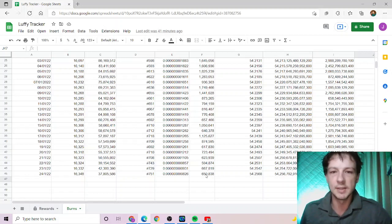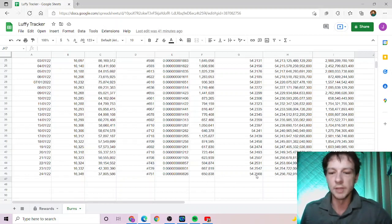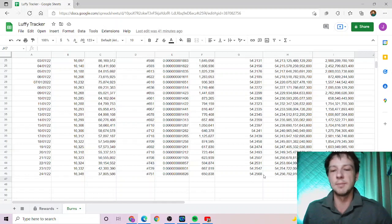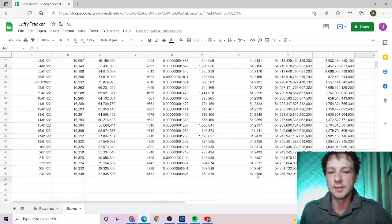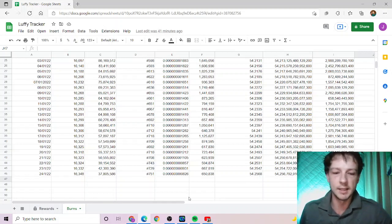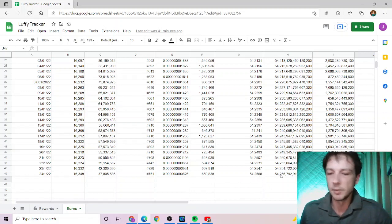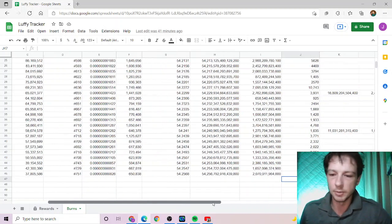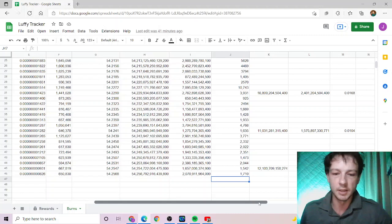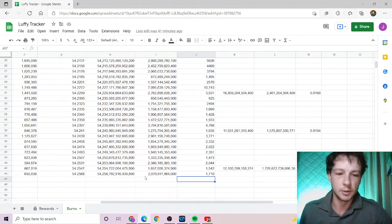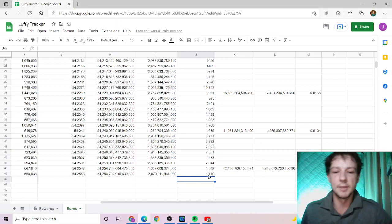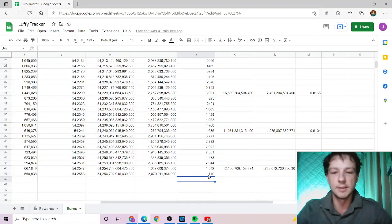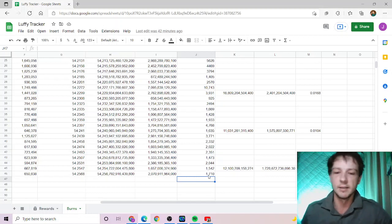Our total volume in the last 24 hours is about $650,000. The burn wallet now sits at 54.2568%, so we've gone up roughly 0.002% in the last 24 hours. Total tokens burnt in the last 24 hours is 2 trillion tokens, which is worth roughly about $1,700 Australian.